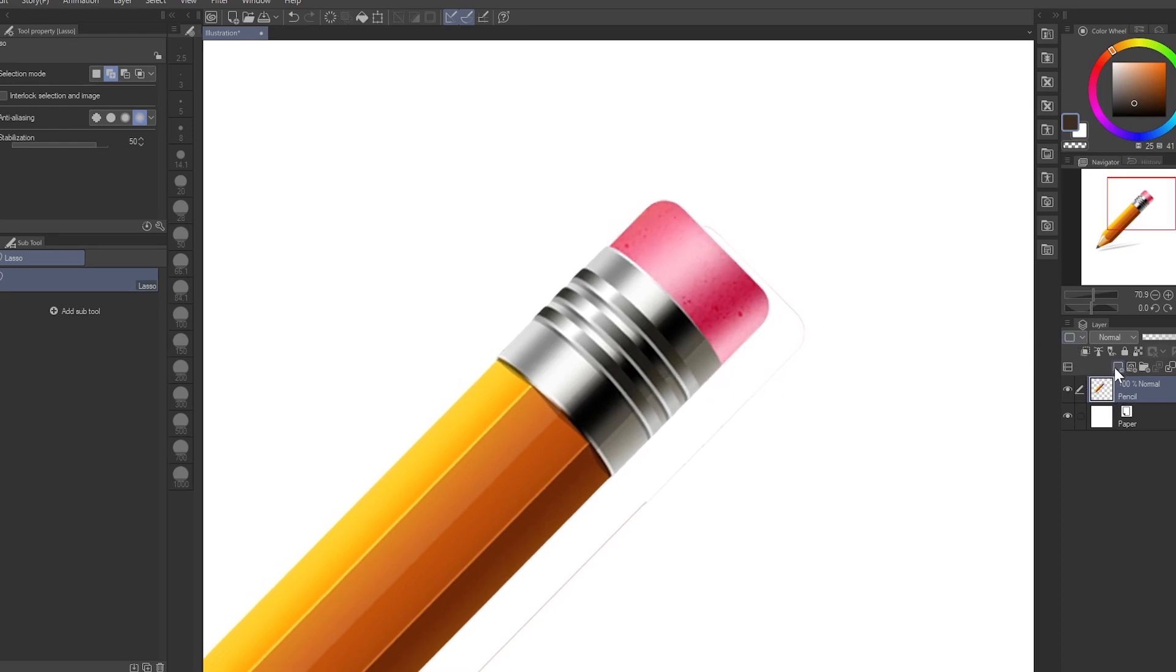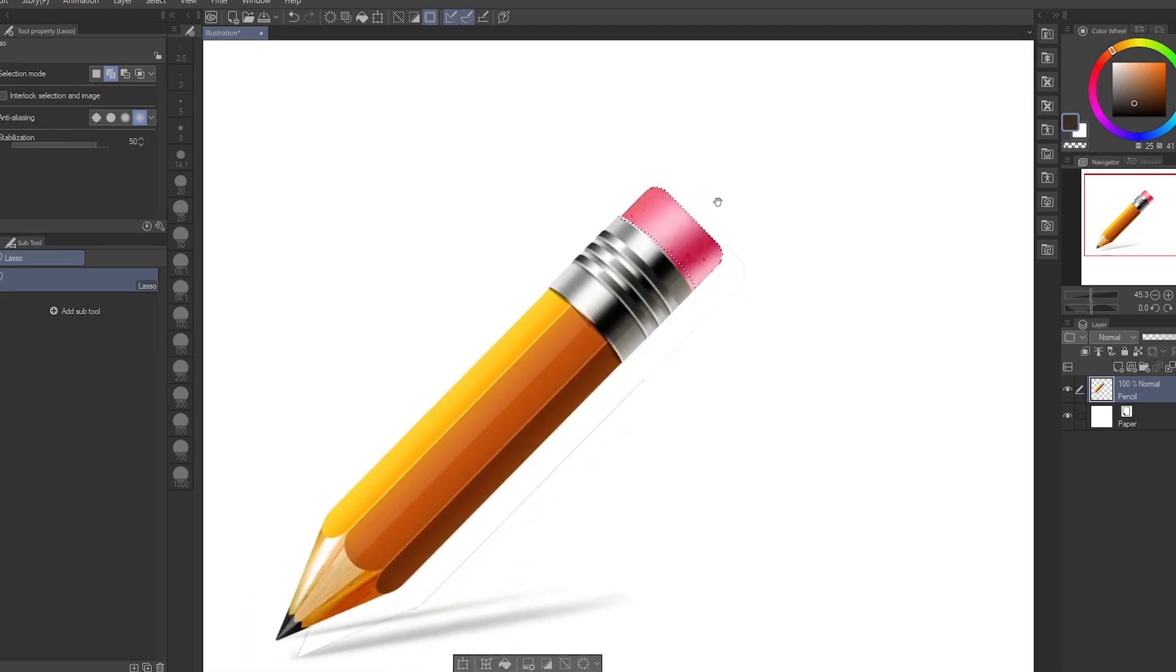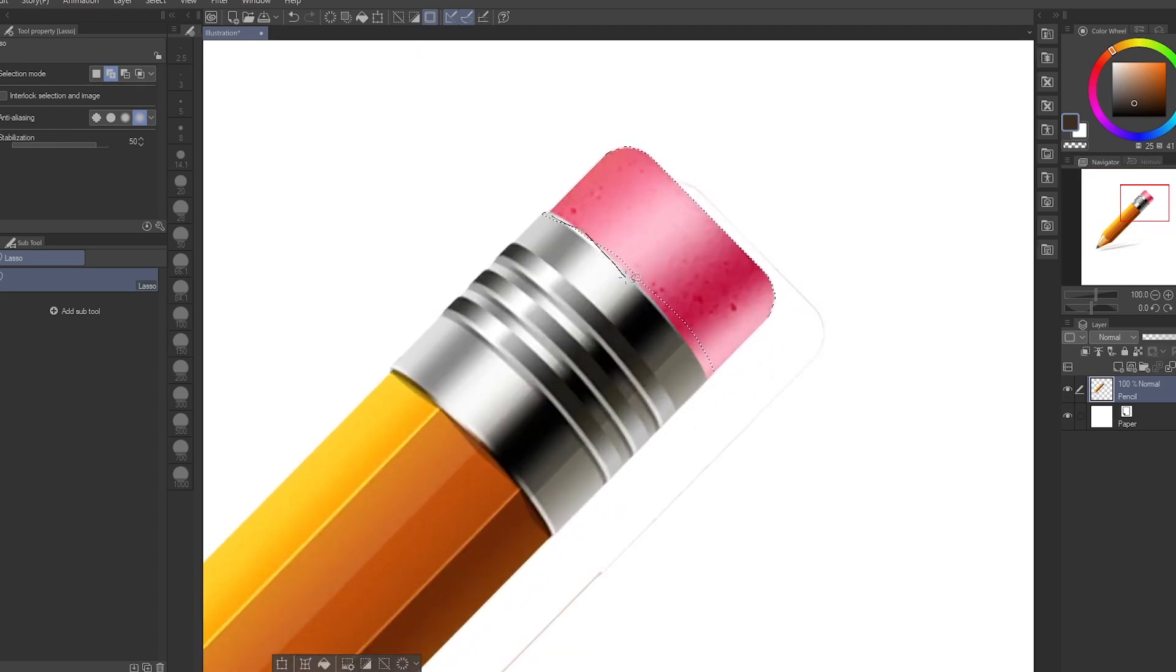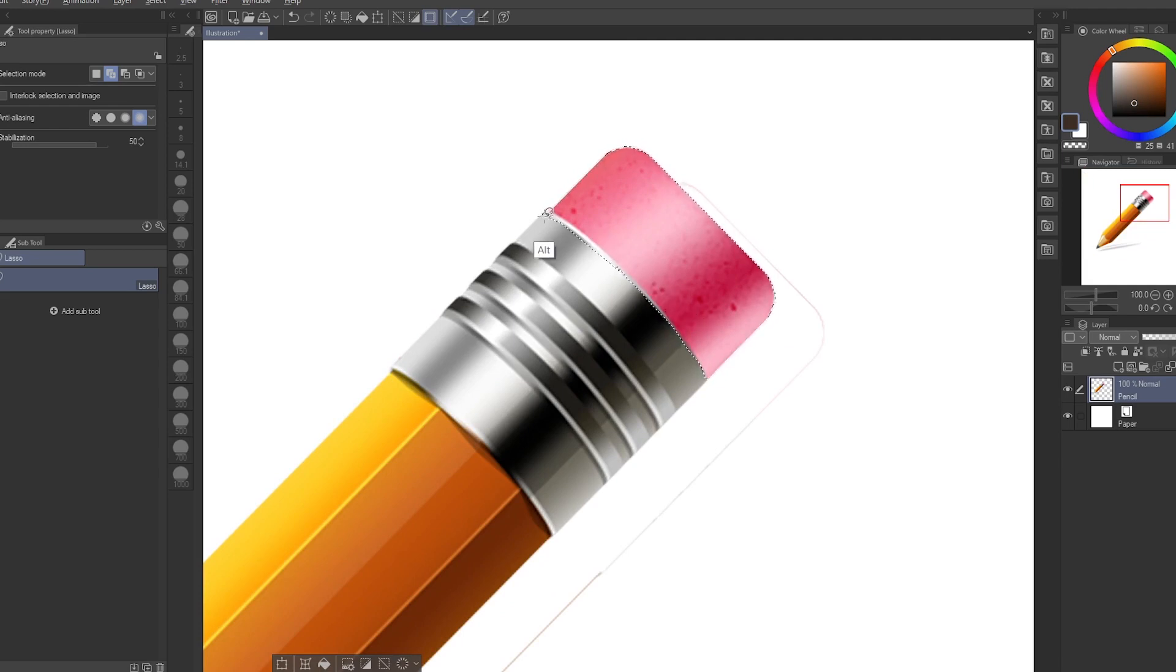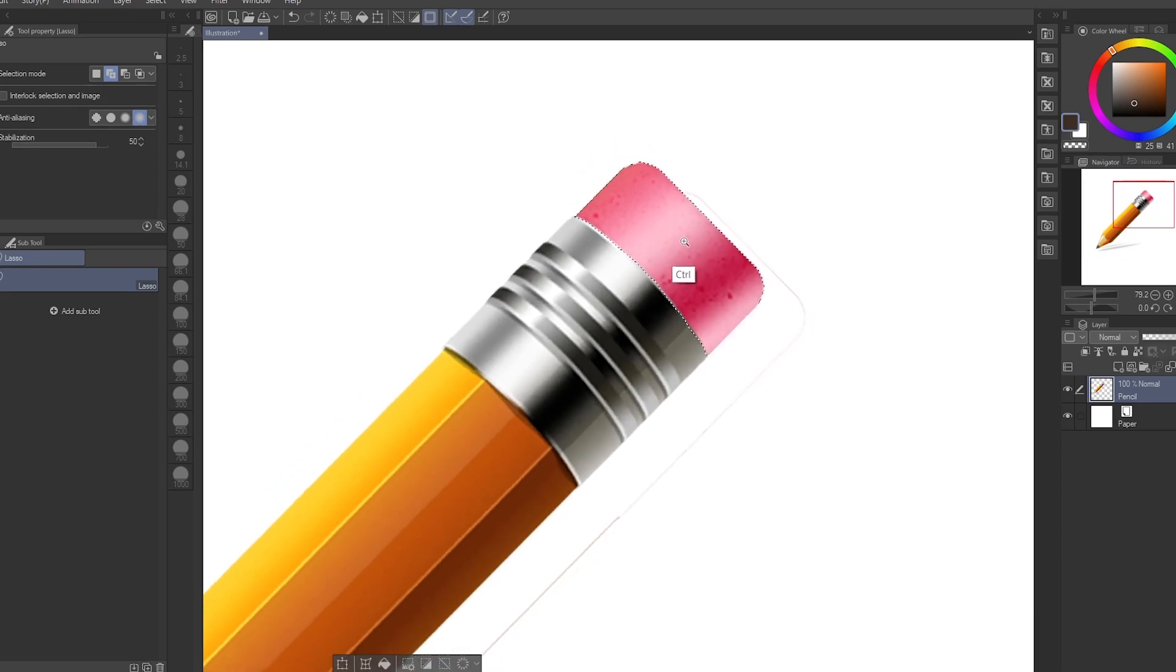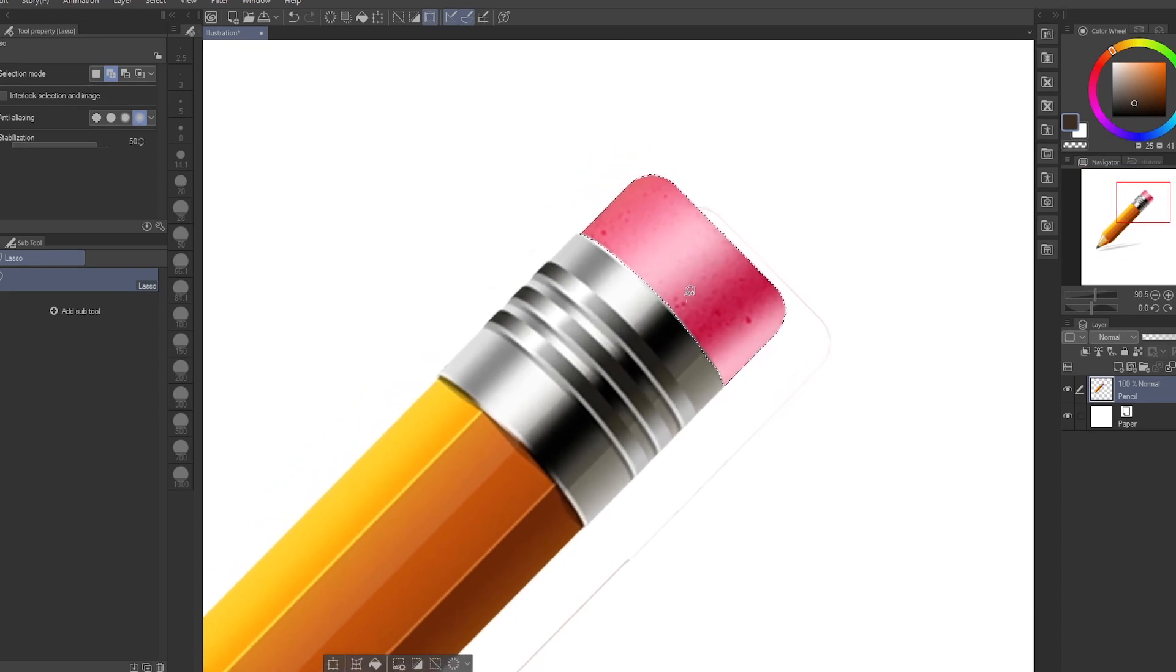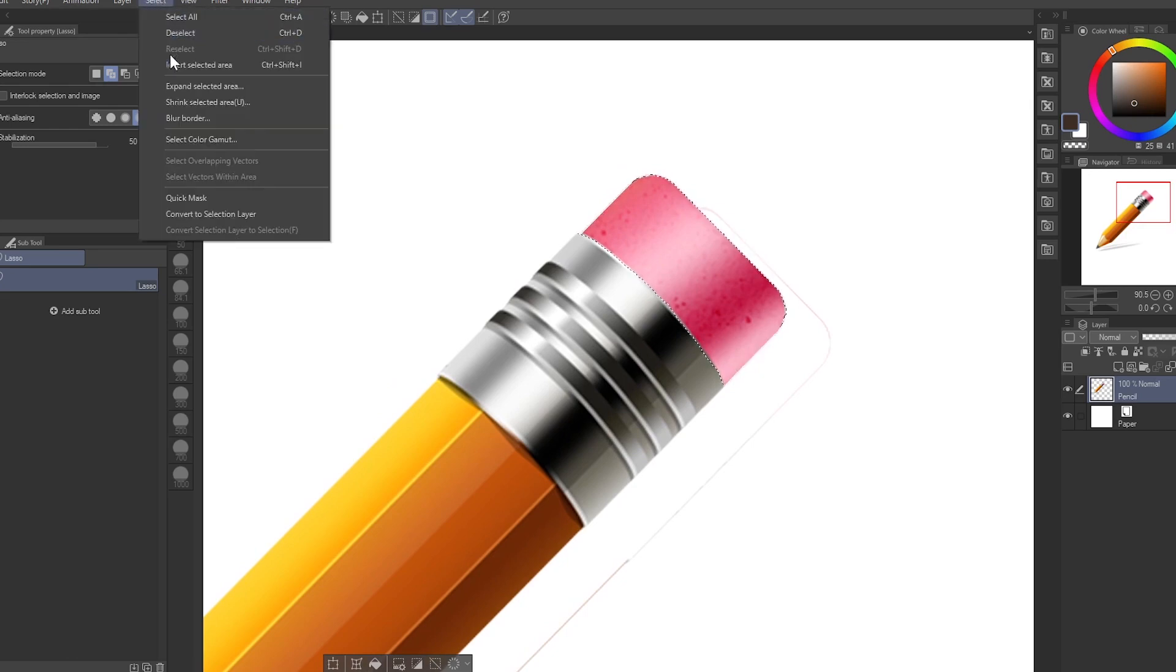After you're done making the selection, what you want to do next is go over to Select, go to Convert Layer, Convert to Selection Layer.